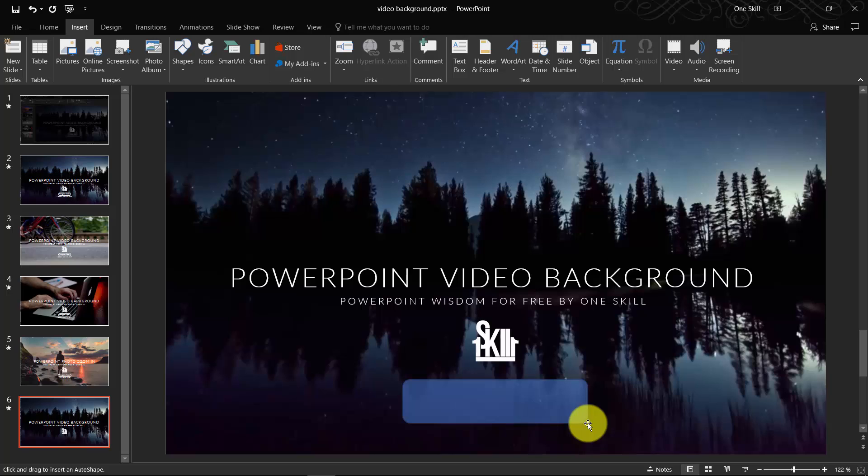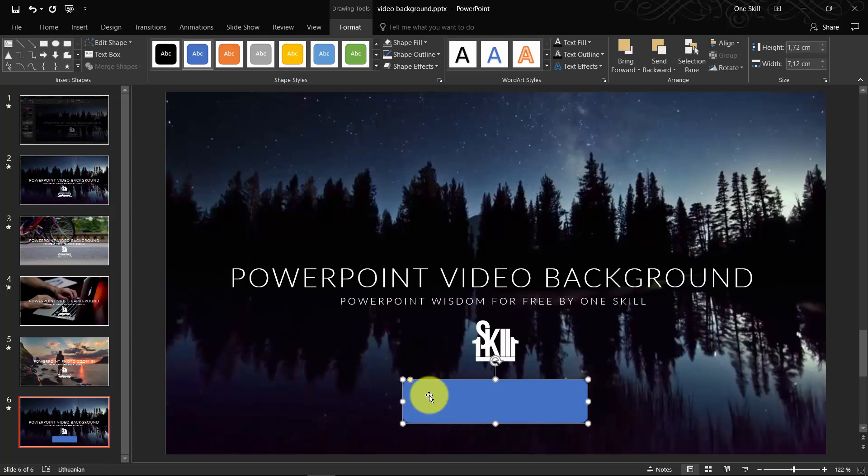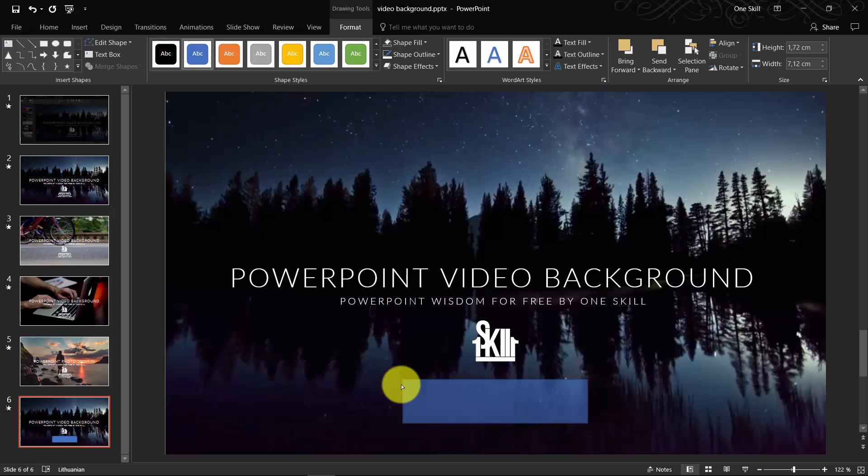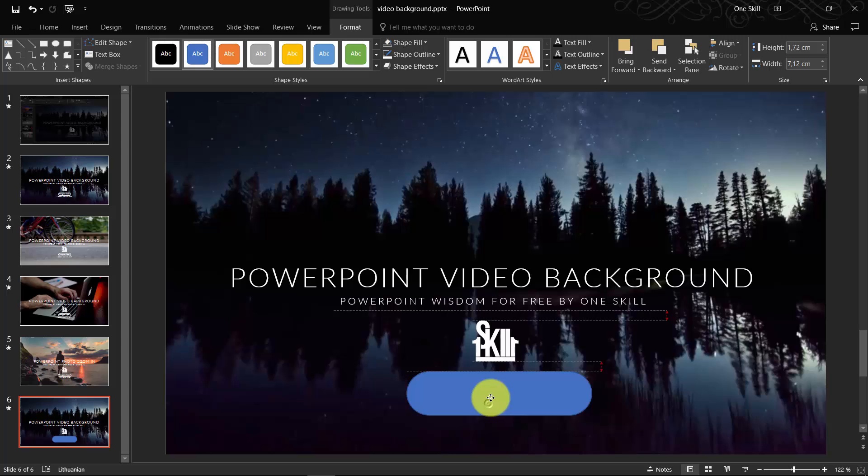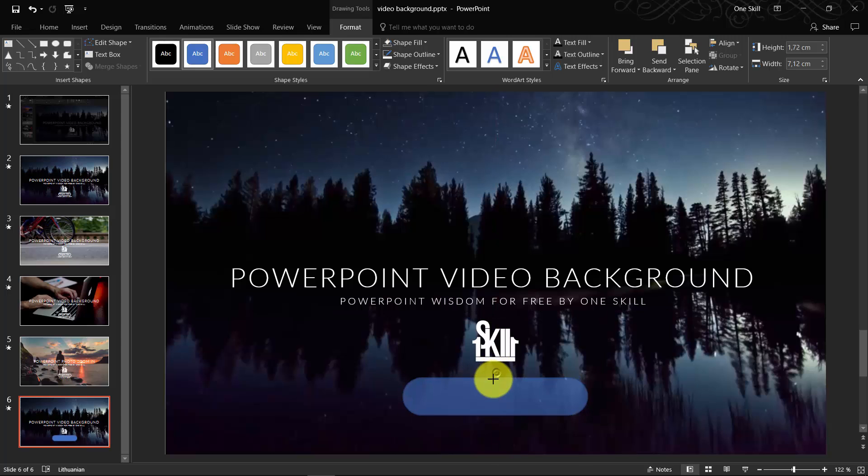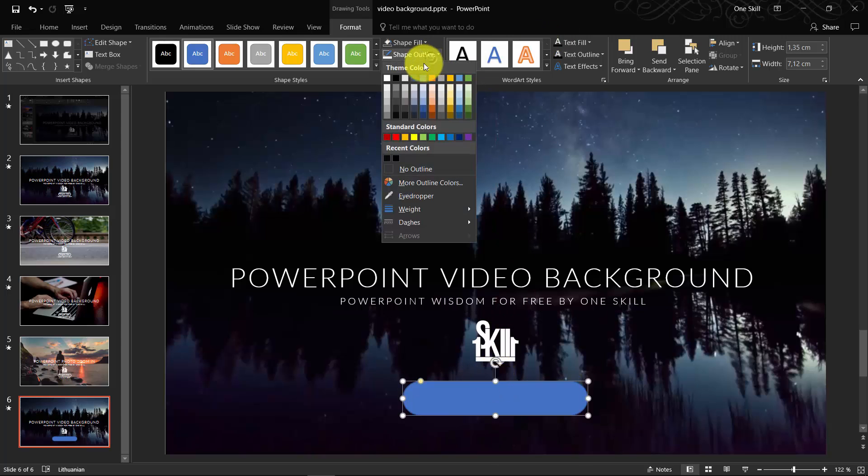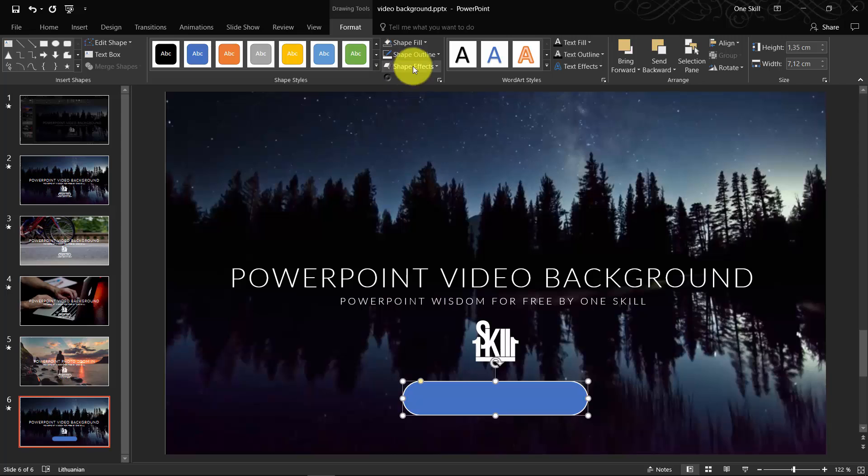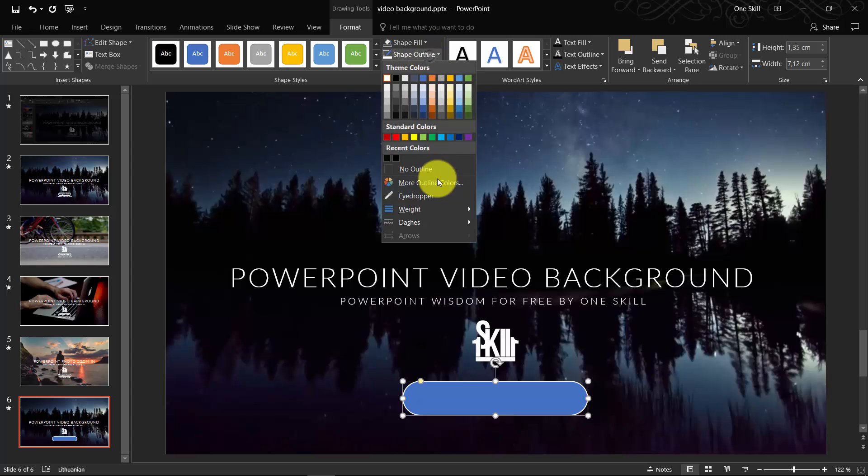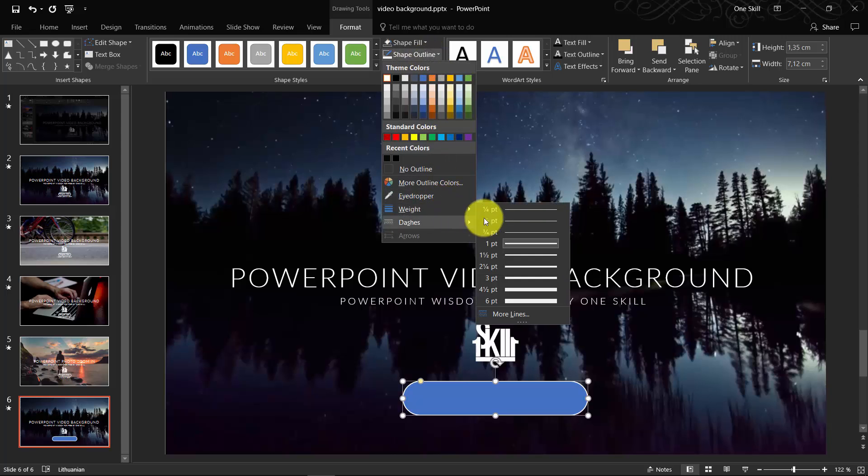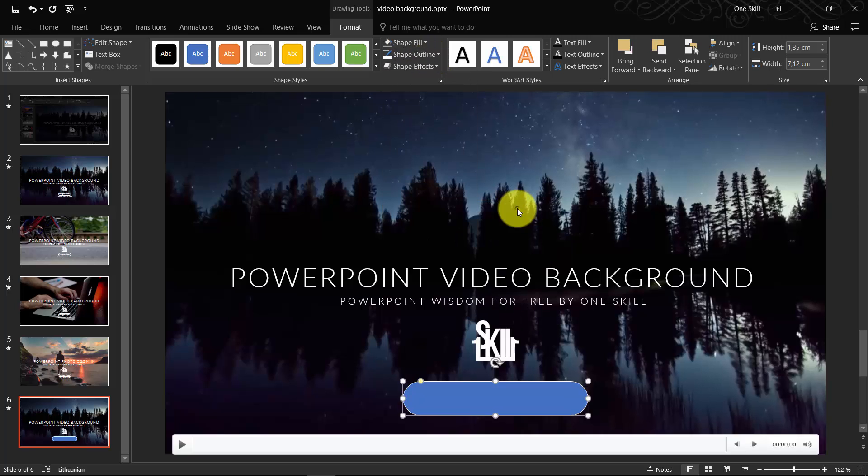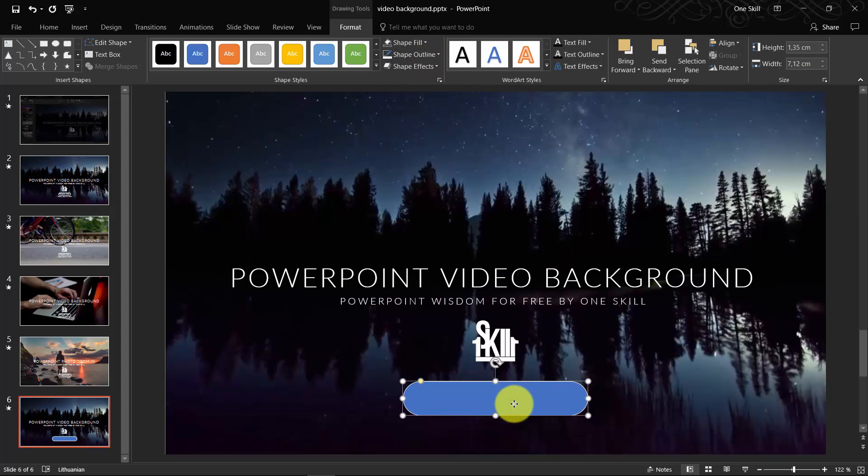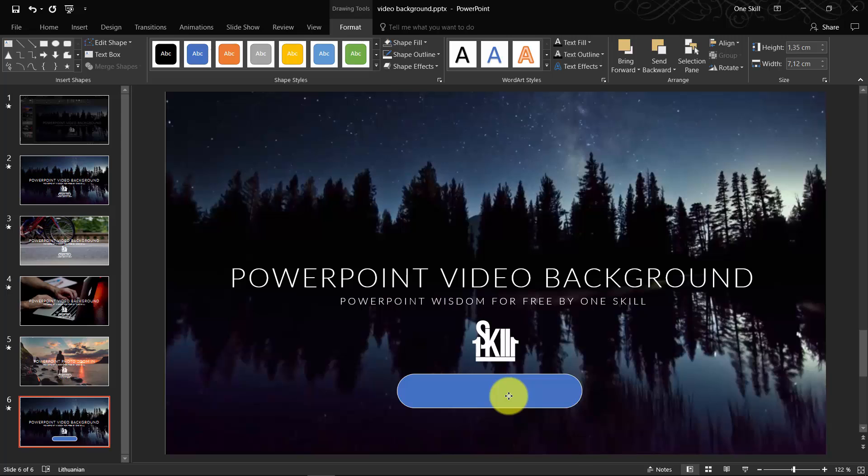Click and drag on this yellow button because with this yellow button you can manipulate how round the corners are. Maybe something like this. Let's make the outline white and weight the thinnest weight possible. It will look beautiful.